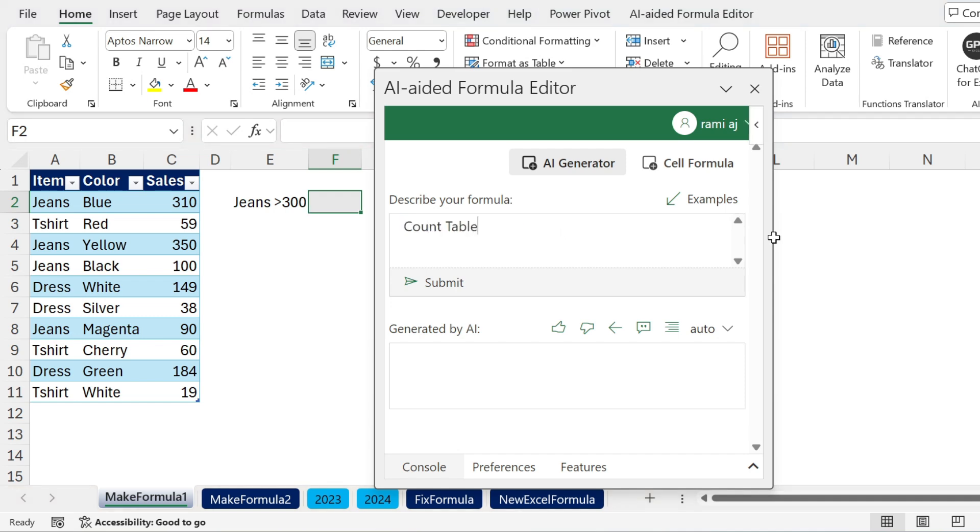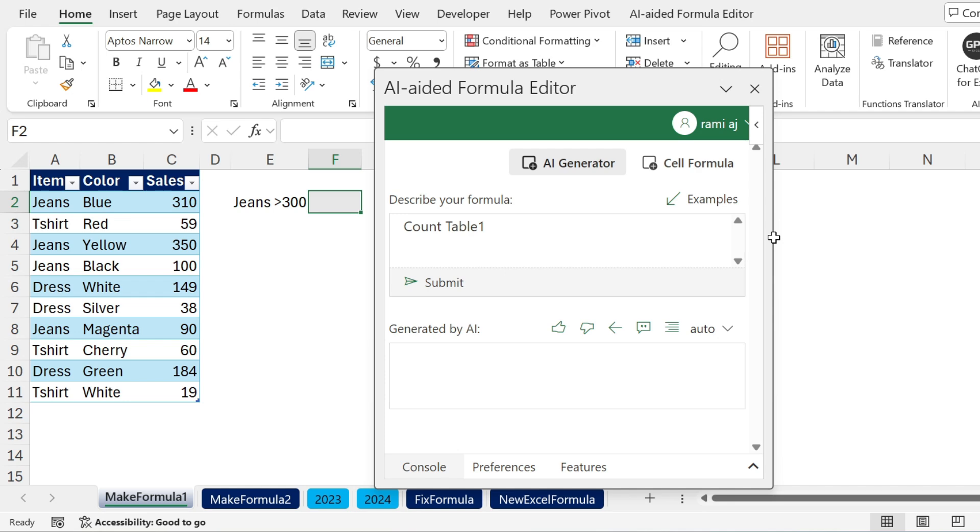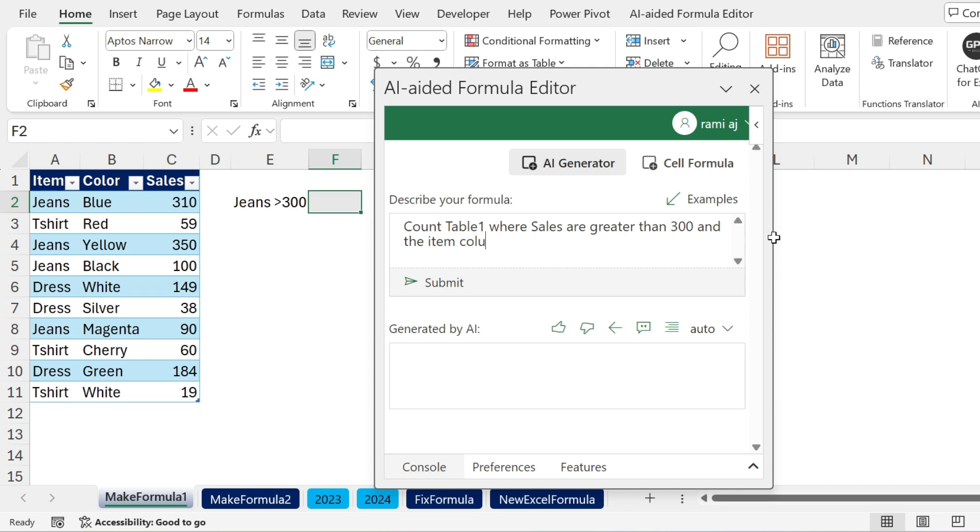Count table one. That's the name of the table. If you have a range, you just put the range of sales, for example A1 to A11. I'm going to say where sales are greater than 300. You see I didn't tell him where the sales column is, and the item column is equal to jeans. Let's try it out. Submit.